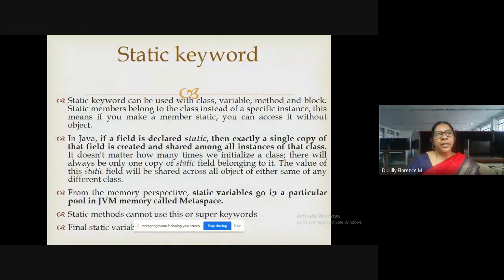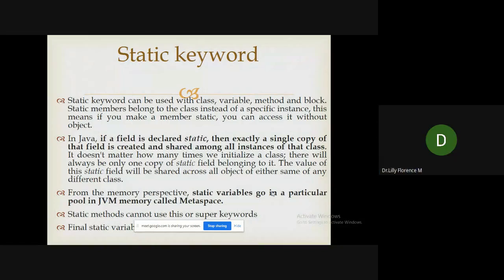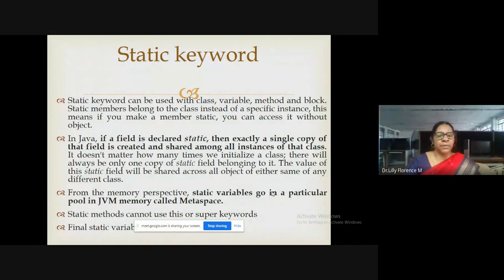Once you define a field or method as static, it is common for every object in a particular class. This belongs to the class, not to an object. If you define a field as static, that field can be used as a common property for all instances, so it will maintain only one value. Even if you create a hundred objects, all of them will share only one value for that particular field.